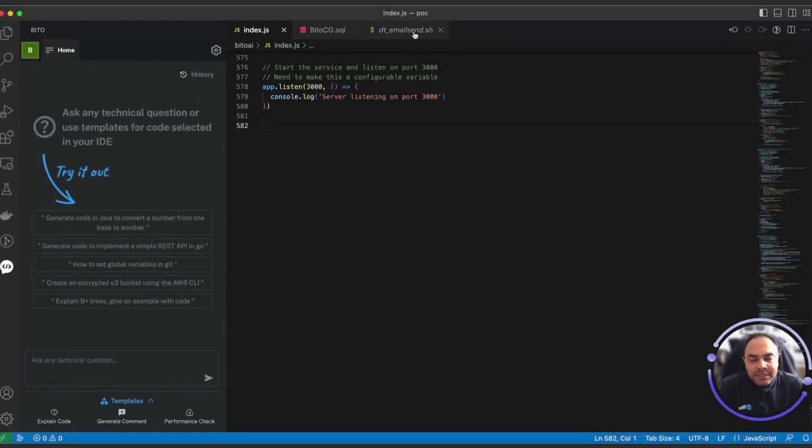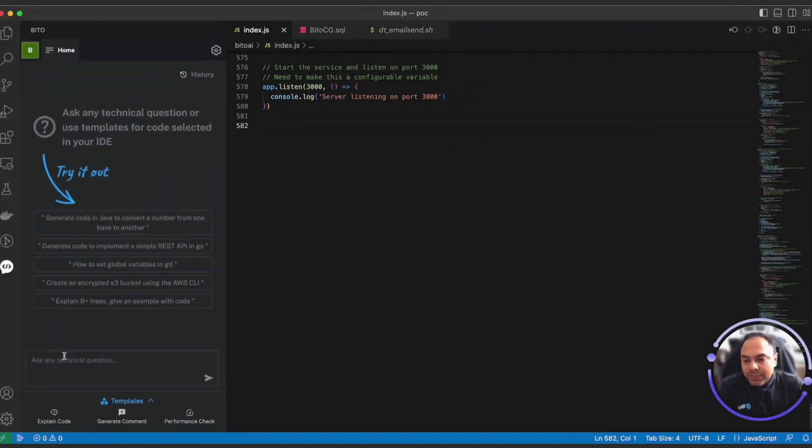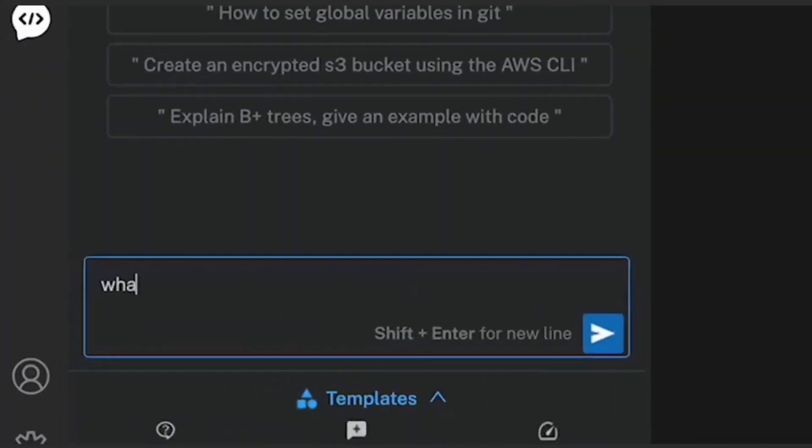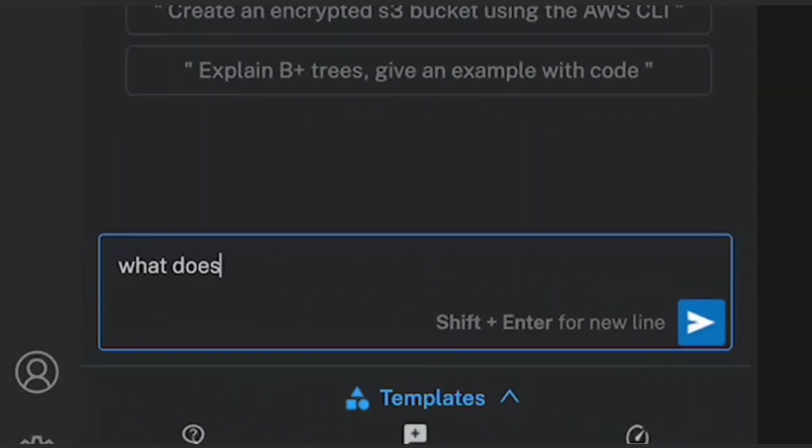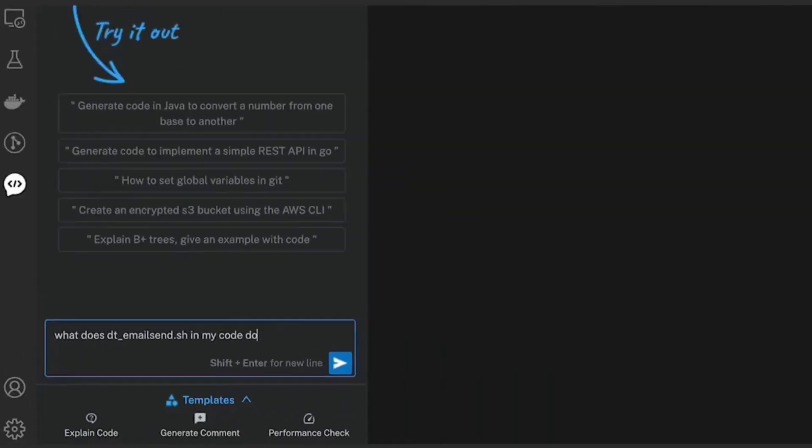Here, let me ask it, what does code in this specific file, dte-email-send.sh in my code base do? What does dte-email-send.sh in my code do?